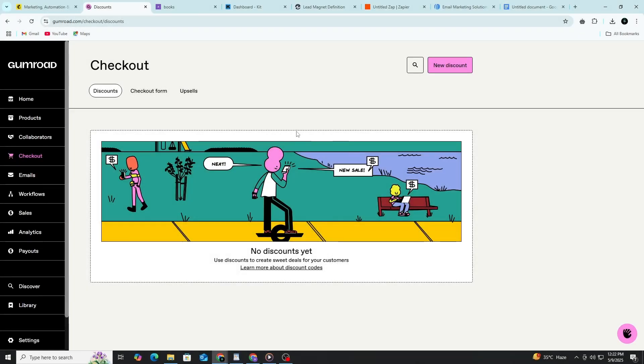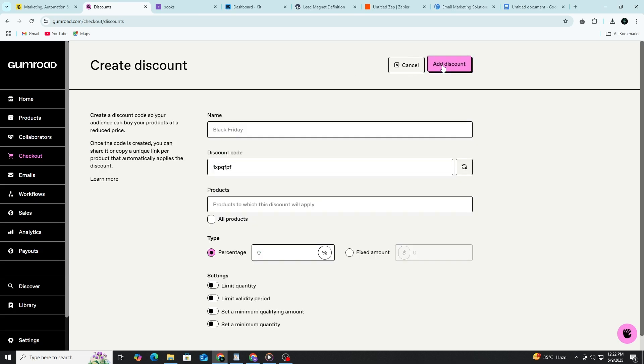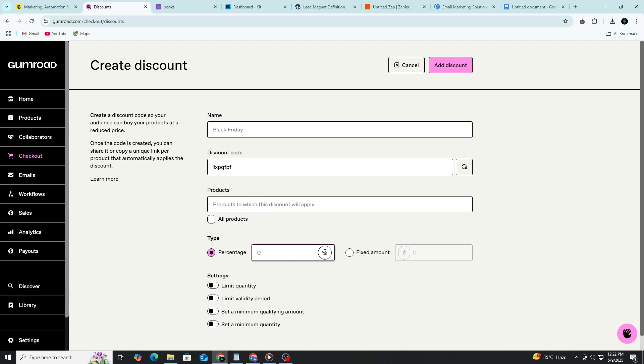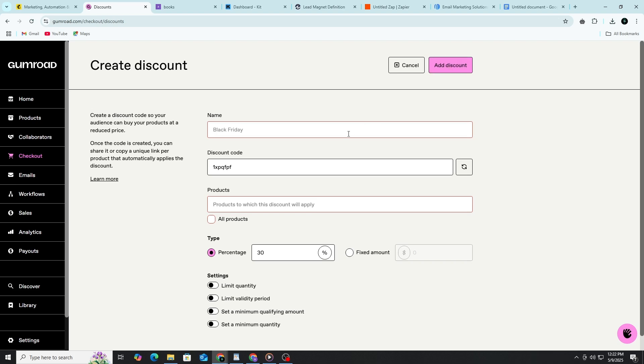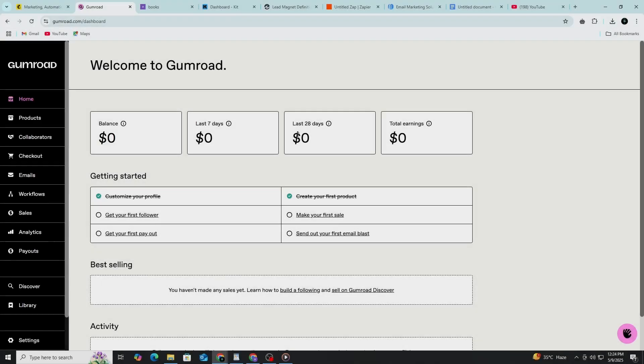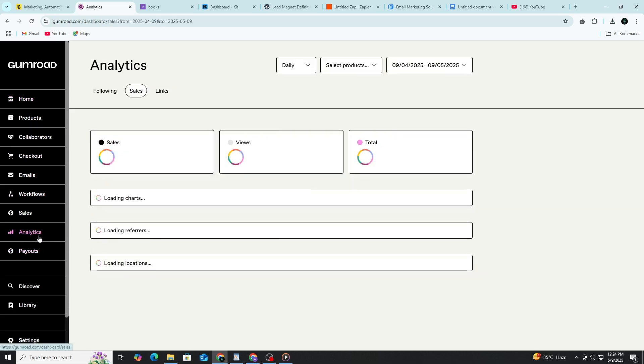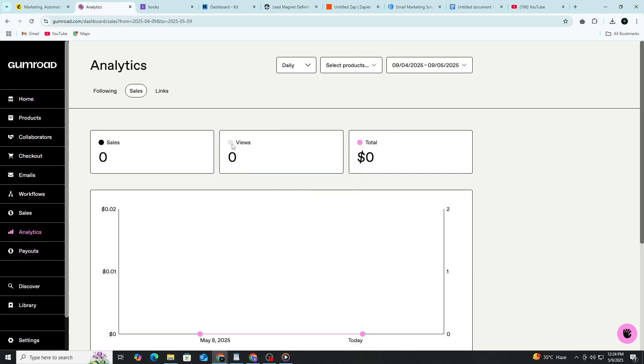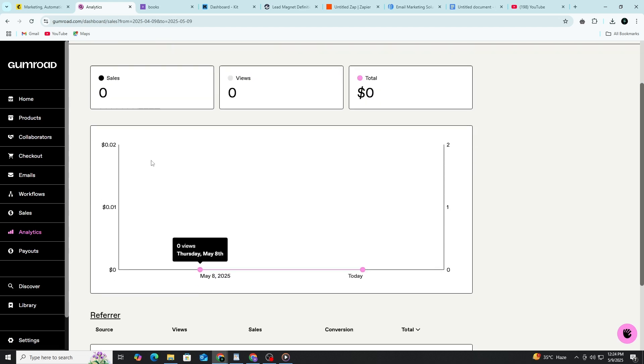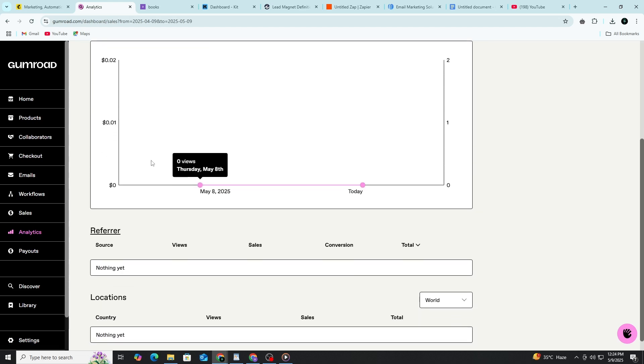Another good strategy is to offer a limited time discount. Go to your product on Gumroad, click on Offer a Discount and create a coupon code. You can give people 20% off or more. Share the discount code with your email list or on your social media to create urgency. Keep checking your Gumroad dashboard to see how your products are performing. You can see the number of views, sales and conversion rate. Use this data to learn what's working and what's not.